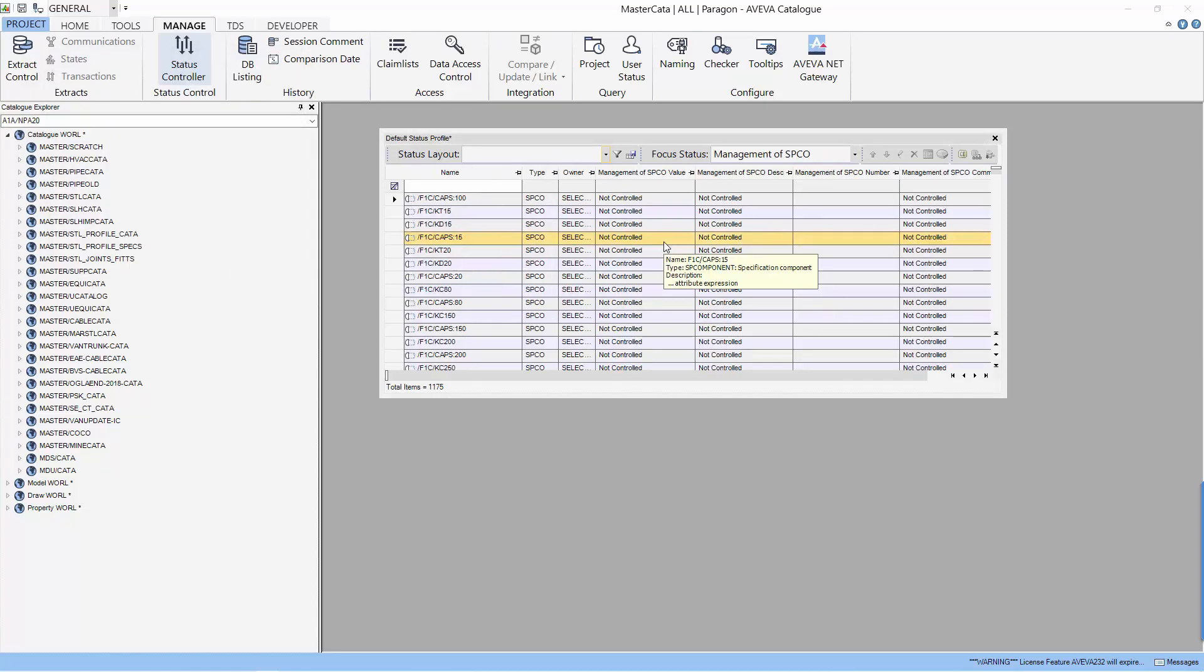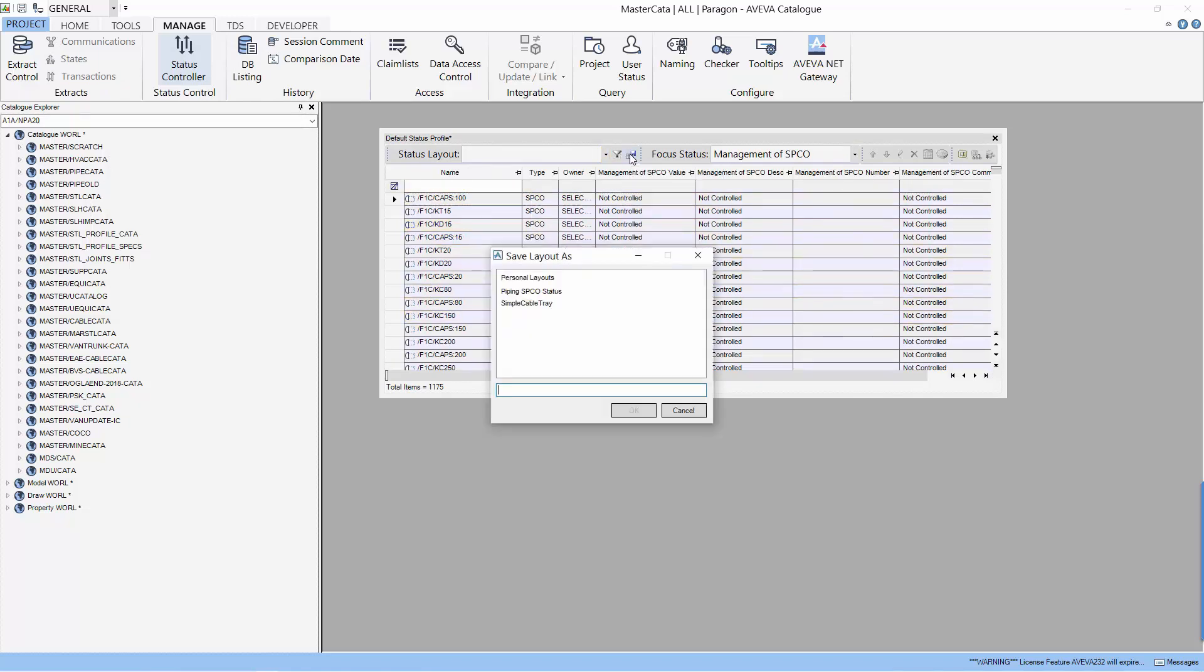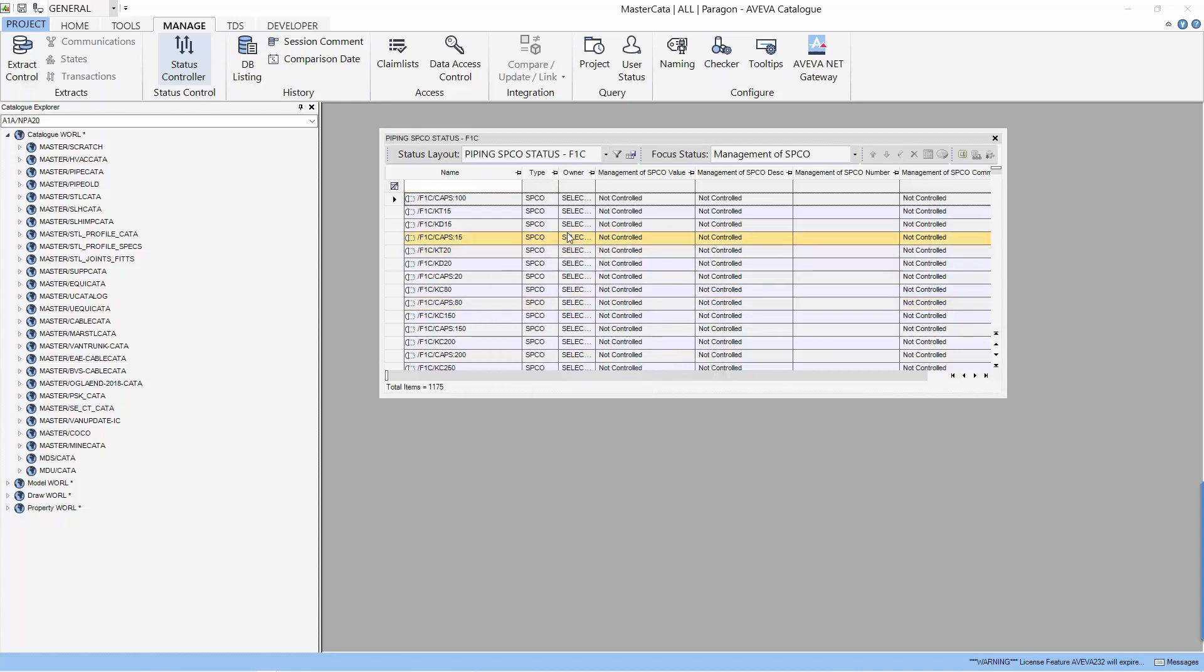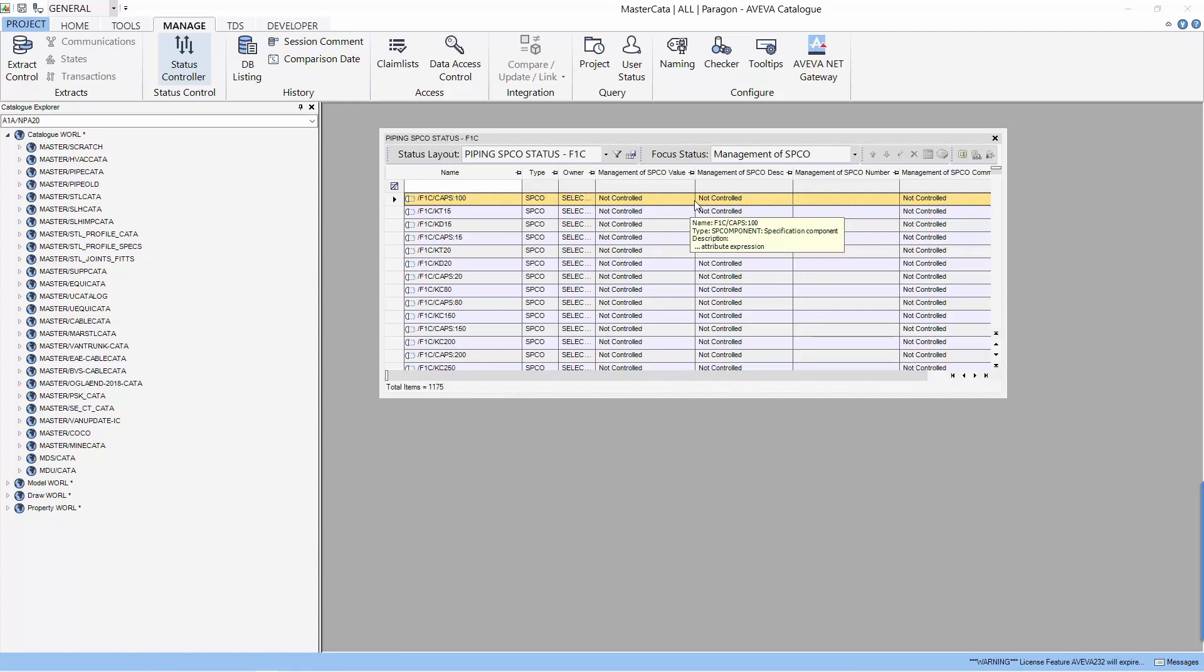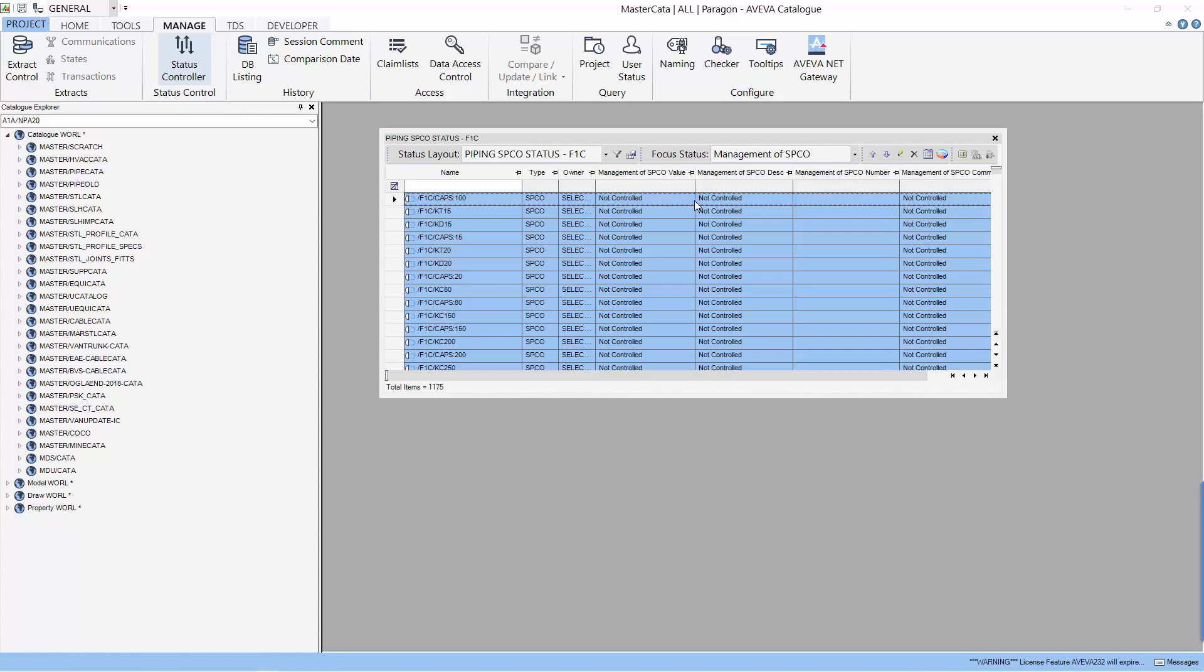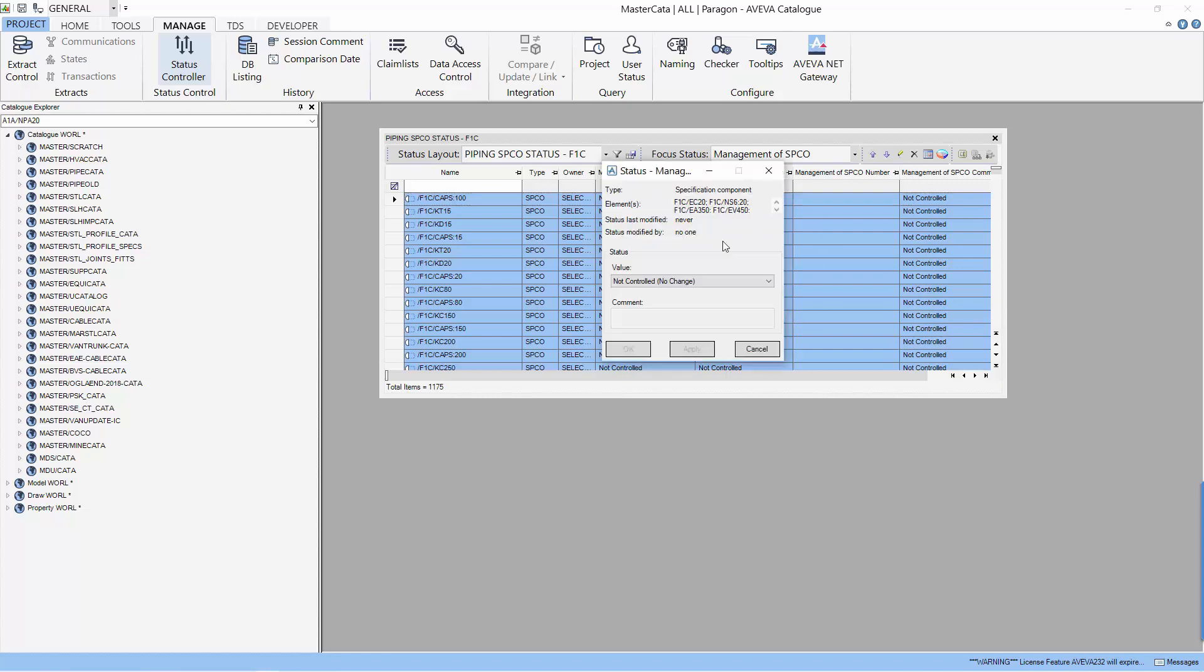The table will now display all the SPCO elements. First, let's save this layout. Let's call this layout by pin SPCO status F1C. At the moment, all the SPCO or spec components are not being controlled as you can see the not control message. You can start by editing the status and put it under as the first step of your control which is the geometry check.